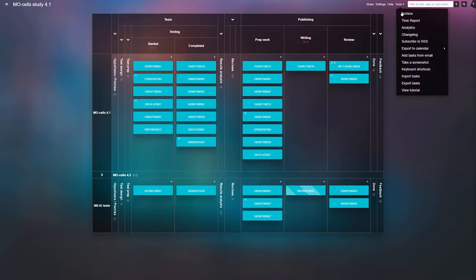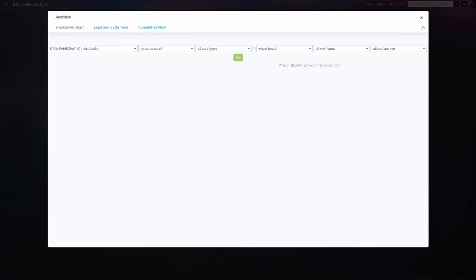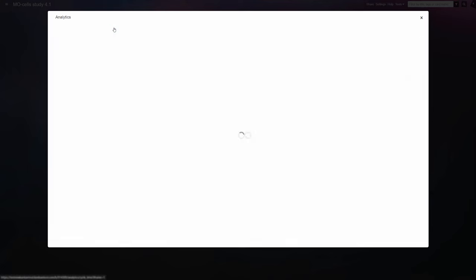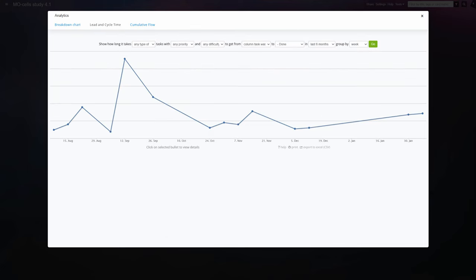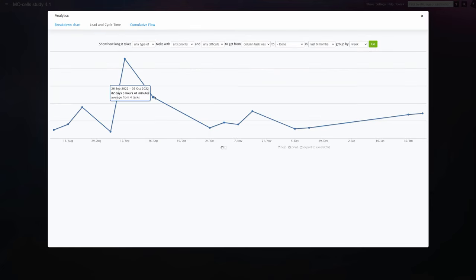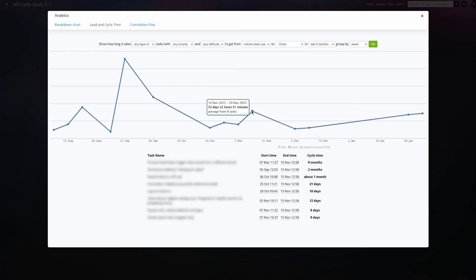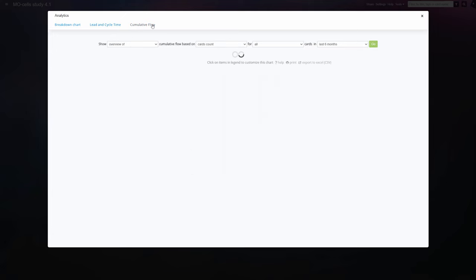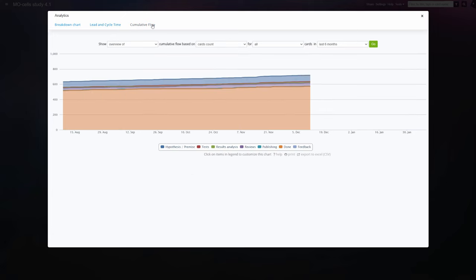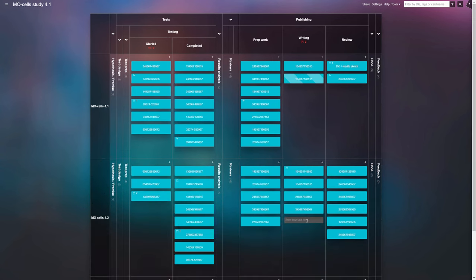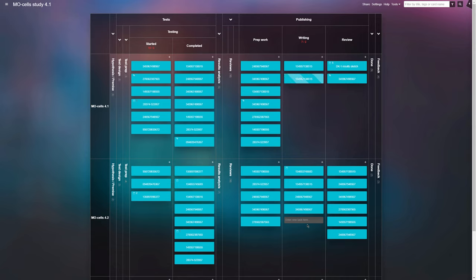But an additional insight you'd get from managing research in Kanban tool will be the metrics gathered during the project. At any time, you can analyze your planned versus done tasks ratio, learn how quickly on average you're moving items from planned to done, and see the cumulative flow graph showing you the tasks that caused significant bottlenecks. With that information, you'll know what kind of help you might need during your next study.